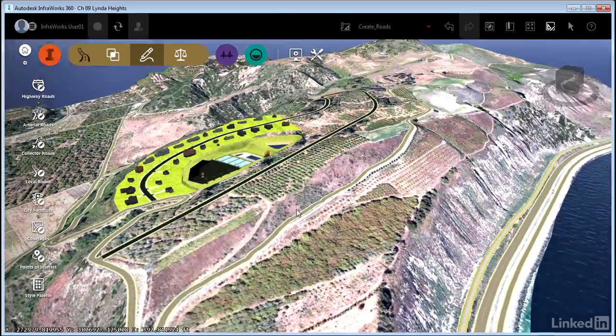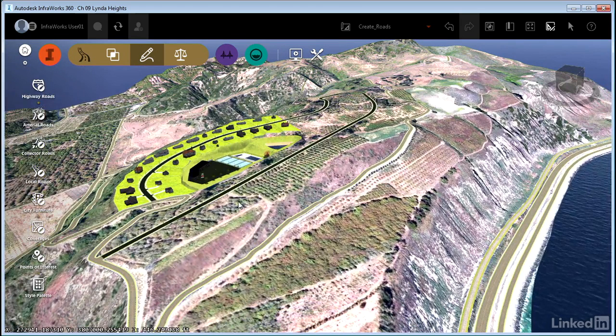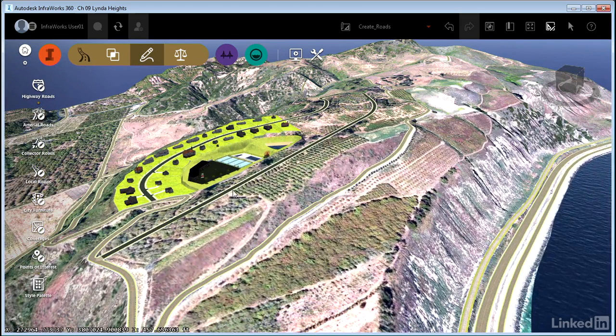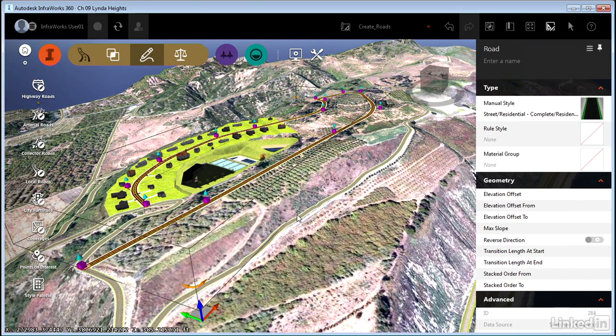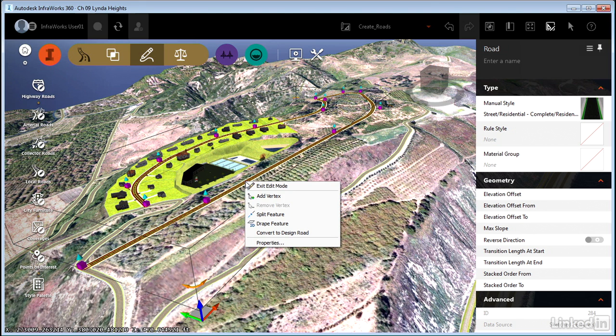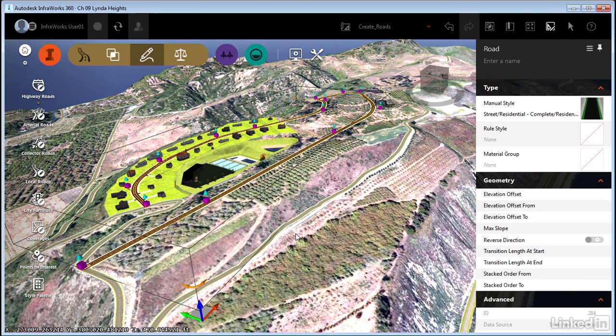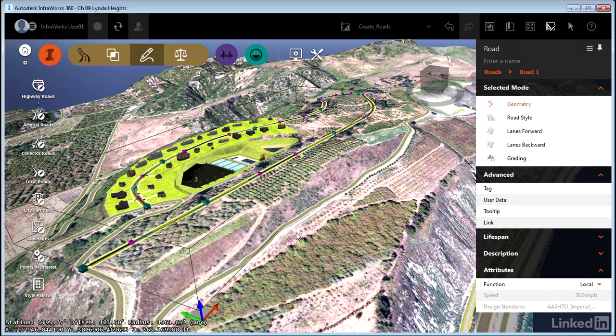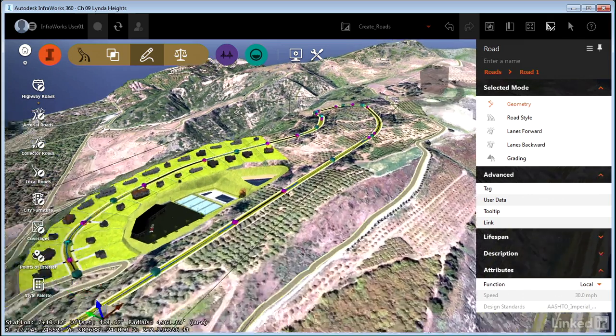Another thing that we can do that's maybe even more handy is we can take a road that's been created as a sketch road like this one that we created early on with the software, and we can right click that while in edit mode and convert it to a design road. A scenario here may be that someone who's not really into the detailed engineering tools may use the sketch roads to give you an idea as the engineering designer where they want the road to be. Then you can convert that to a design road and really dig into the engineering detail of that design.